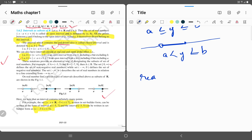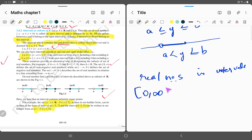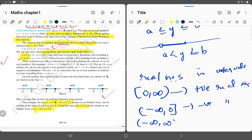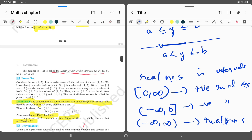How can we write real numbers in intervals? As shown in the textbook, if (0, ∞) is given, it represents positive real numbers. If (-∞, 0) is given, it represents negative real numbers. If (-∞, ∞) is given, it represents the interval of all real numbers. Also, b minus a is called the length of any interval.